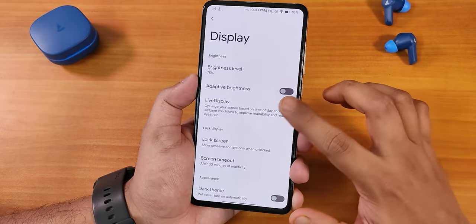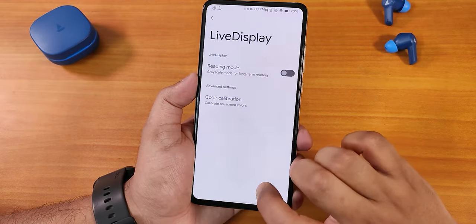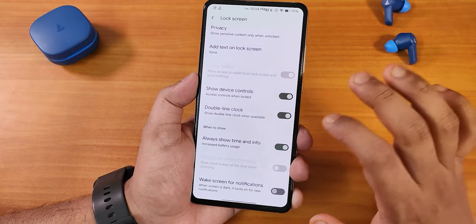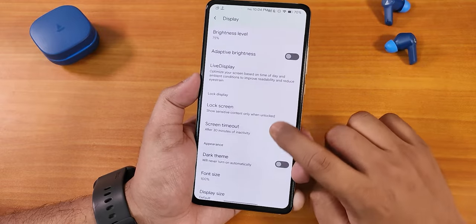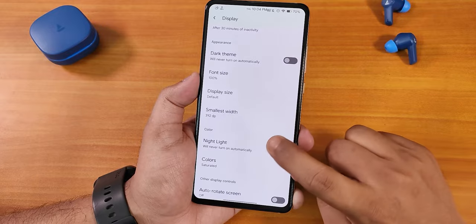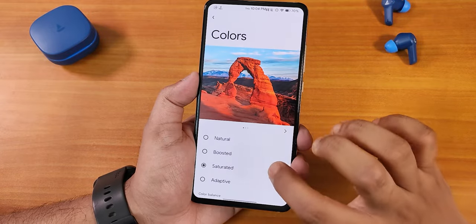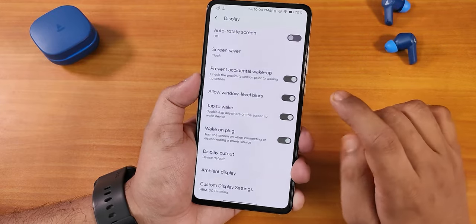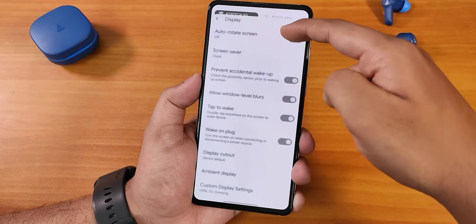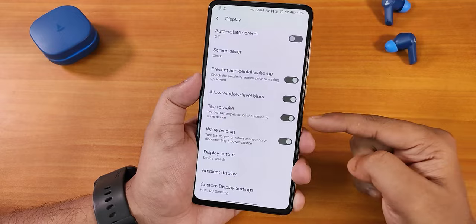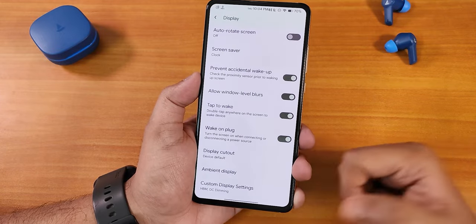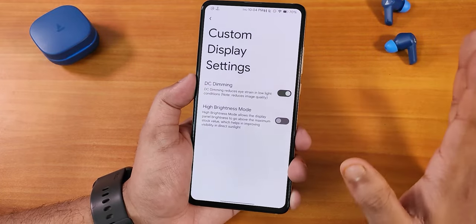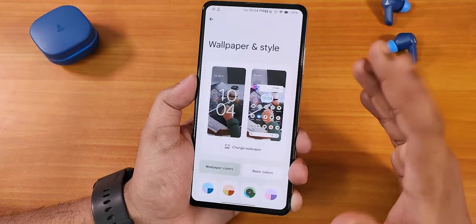In display settings we get adaptive brightness, and inside Live Display we get RGB control. On the lock screen we have show device controls, double-line clock, and always show time and info for always-on display. There's screen timeout, dark theme, night light, and color presets like saturated and boosted. Pocket detection is there, allow window-level blurs — and blurs are working perfectly. Double tap to wake, wake on plug, display cutout option, and DC dimming and hybrid transport are all working fine.